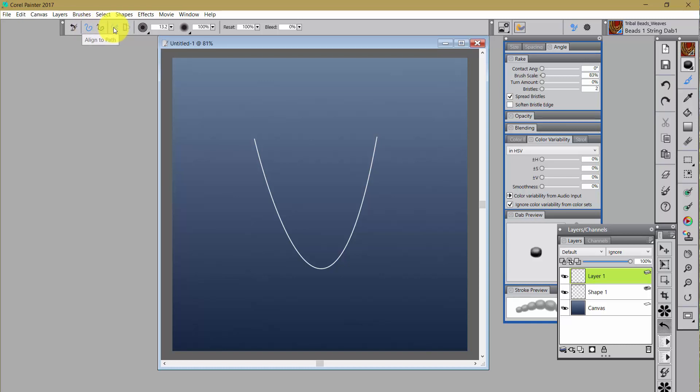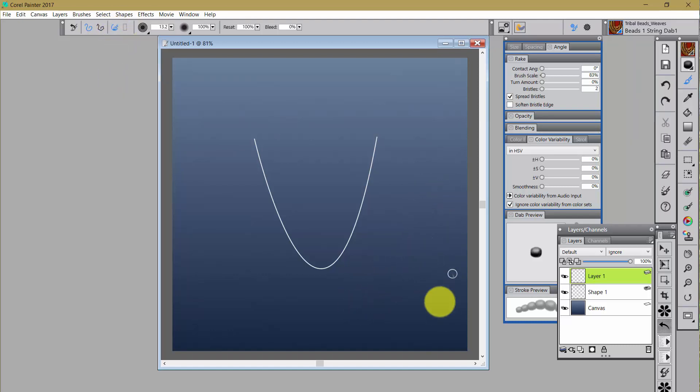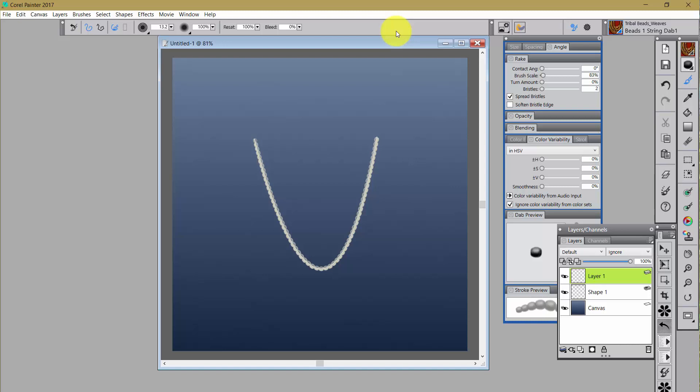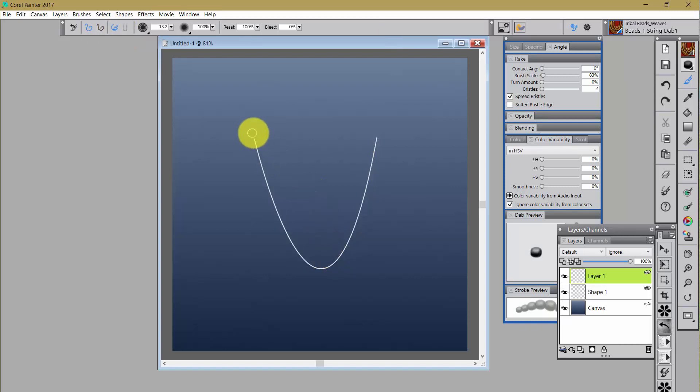But if I come up to the property bar and I click on not freehand strokes, not straight line strokes, but I click on align to path, that means that the brush stroke will align to the path. Now see, nothing is happening over here. I have to be close to the path.